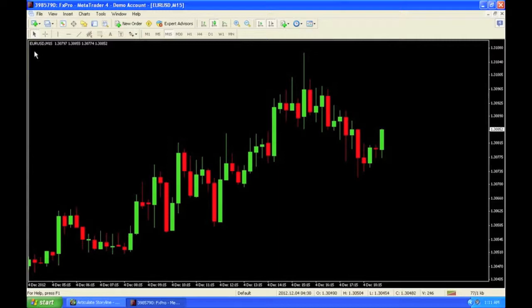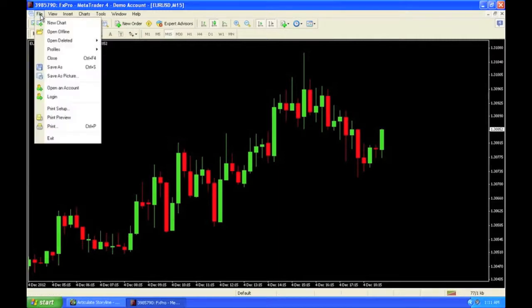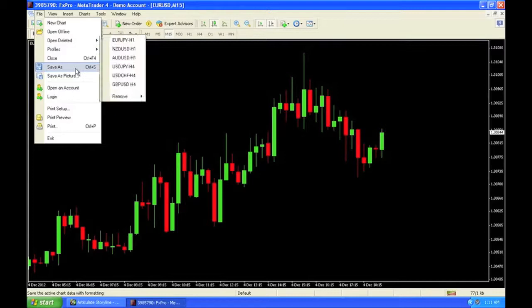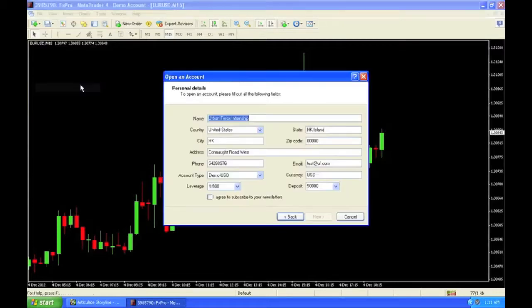I have EURUSD on the 15-minute chart. First things first, let's open up a new account.